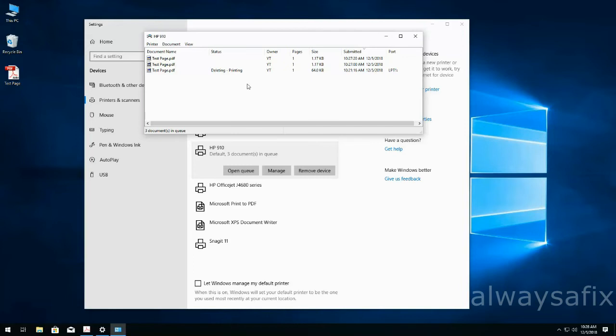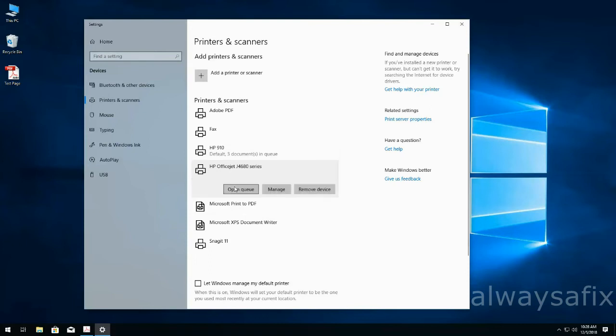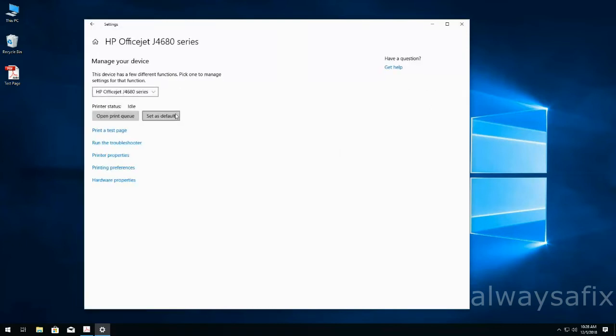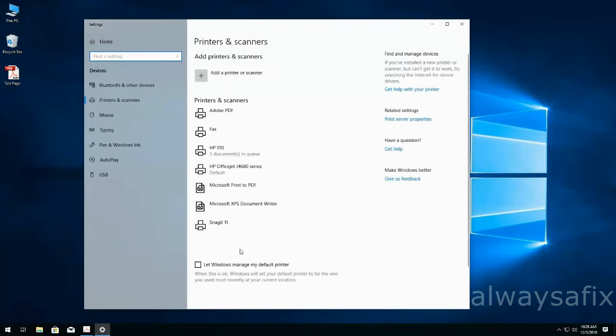So simple fix: select the printer that I want, click Manage, and Set as Default. And it's written here 'default.' So the next time I print, the documents will be spooled to the correct printer.